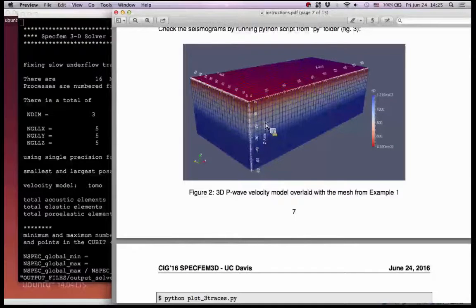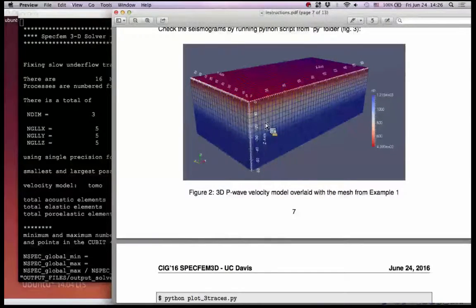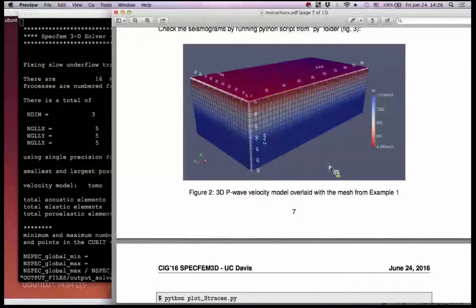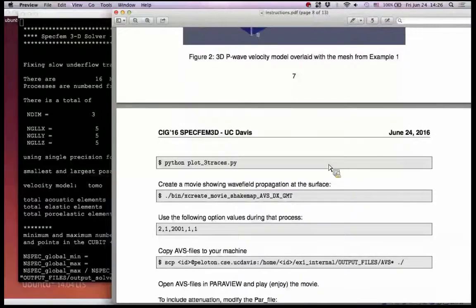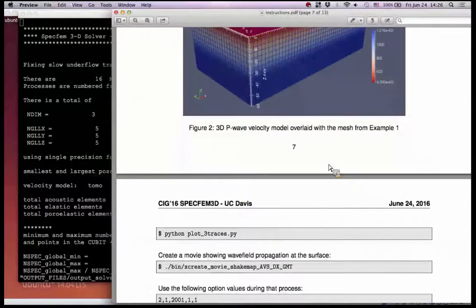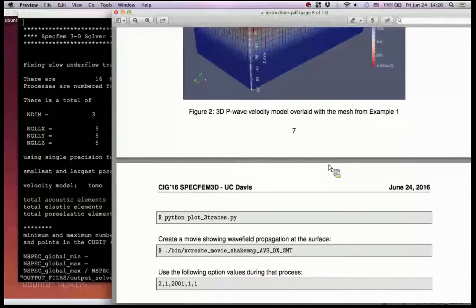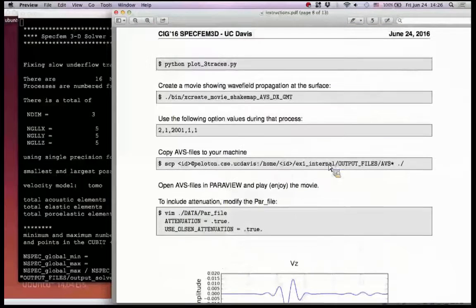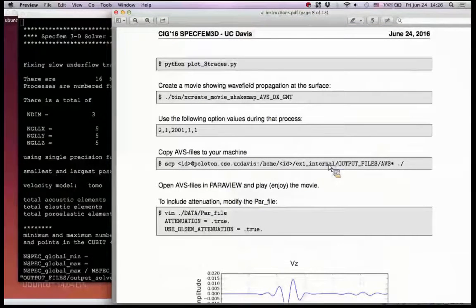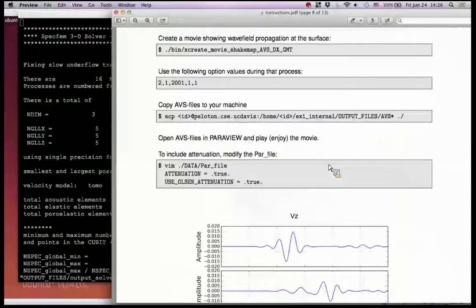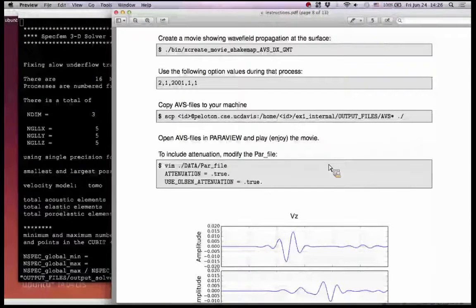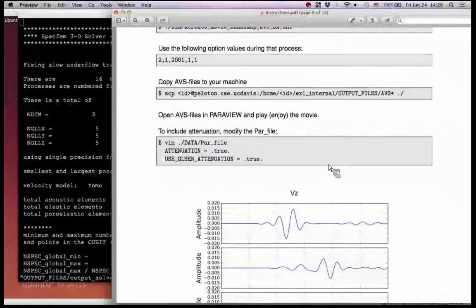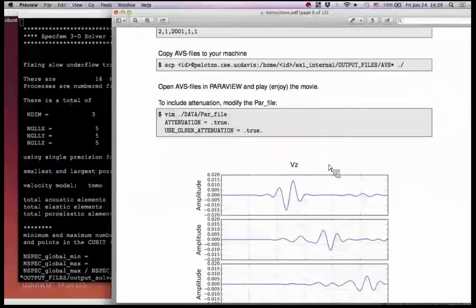It's a starting velocity model - no tunnel here. So this is the first example. We can look at the output, we need to look at the few traces, we can look at the traces.